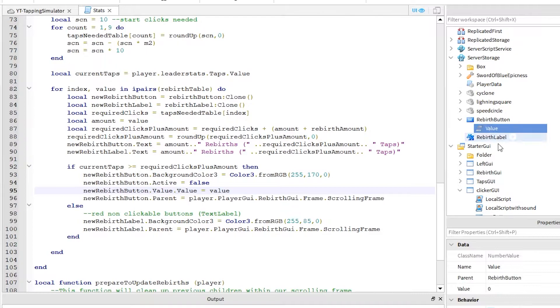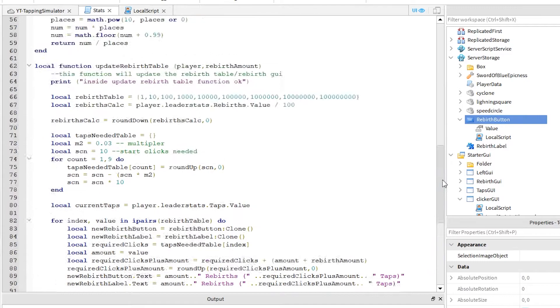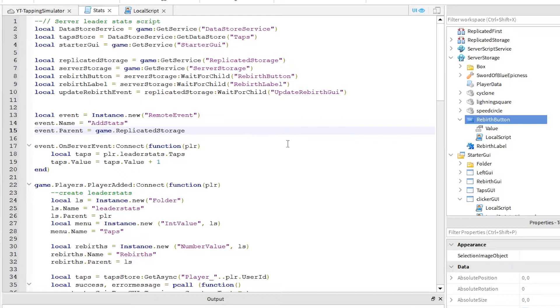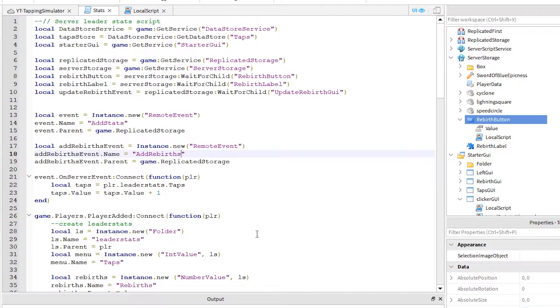We also need to add a local script to each button. Click the plus sign on the rebirth button and add a new local script. Before we write some code in here, we need to create a remote event. Back in the stats script, scroll to the top and add these three lines. I am just going to copy these three lines and change them. The variable I used for this event is called add rebirth event. Just make the same changes like me, and the remote event name I called add rebirths. That's it, for now, let's go back to our button local script and add the code there.